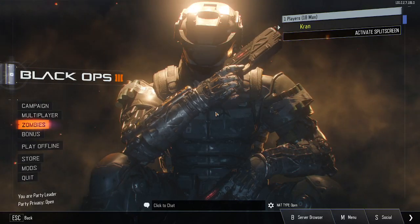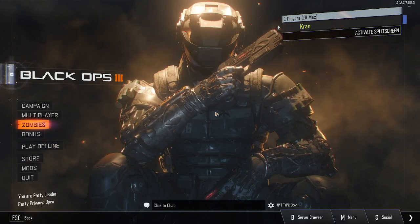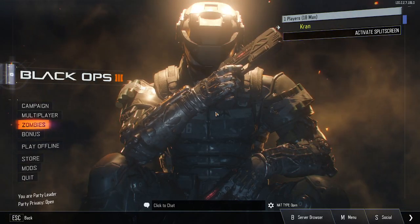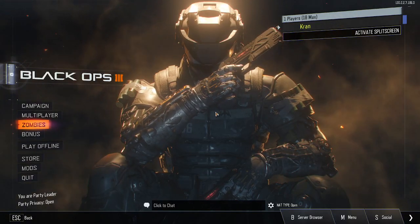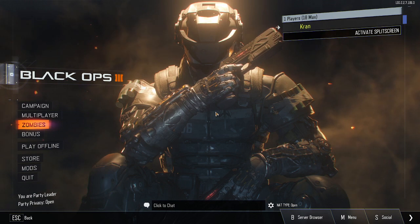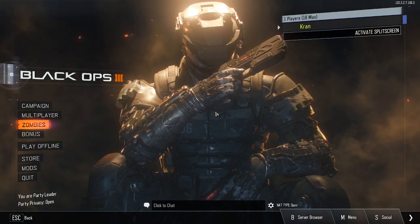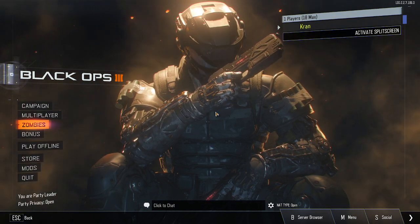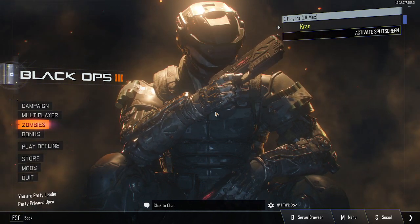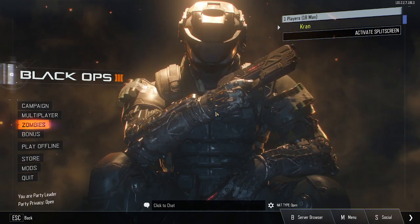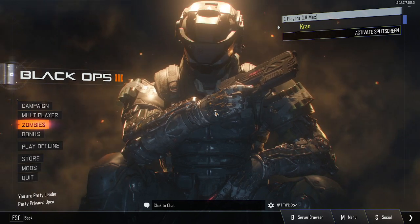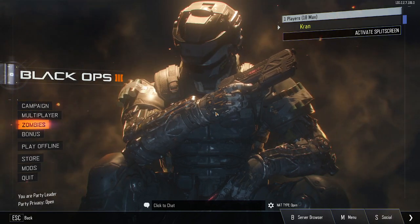Hello ladies and gentlemen, what's up? Welcome back to another video on the channel. Today I'm going to show you how to get the OG background music from Call of Duty Black Ops 1 into Call of Duty Black Ops 3.